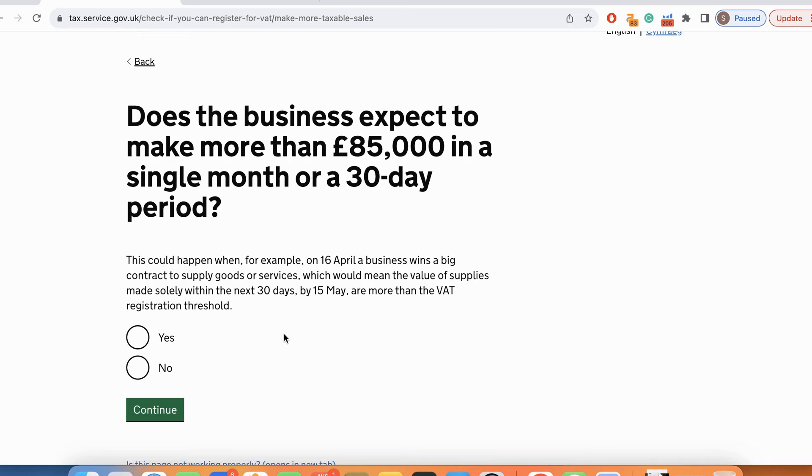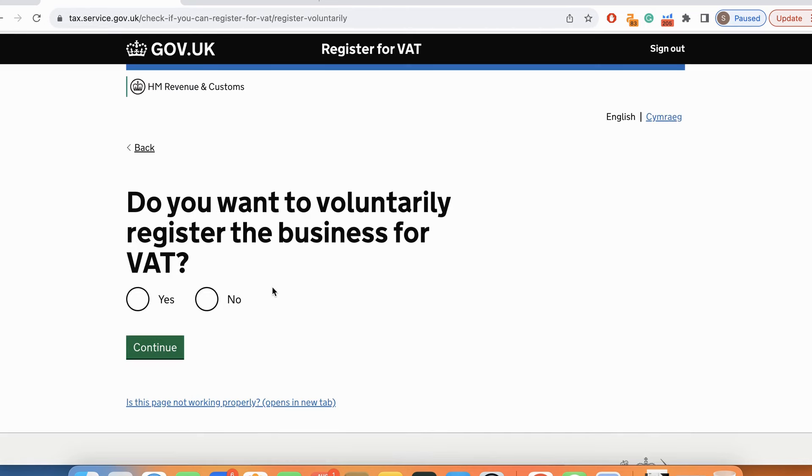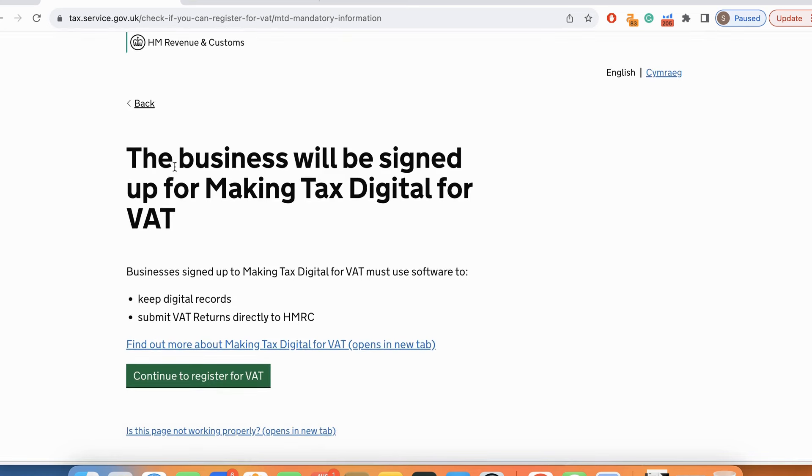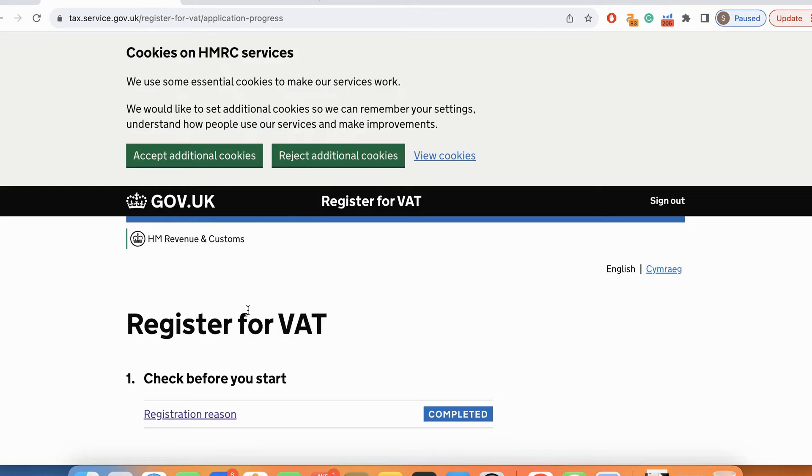Does the business expect to make more than 85,000 pounds in a single month or 30 day period? I'll say no. Do you want to voluntarily register the business for VAT? Answer is yes. The business will be signed up for making tax digital for VAT. Yes. Continue register for VAT.